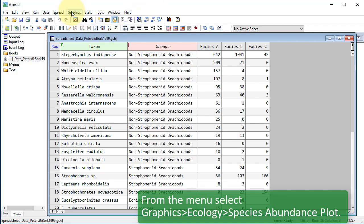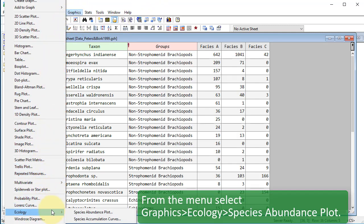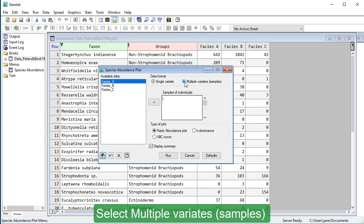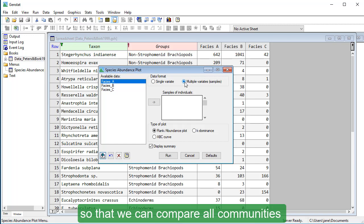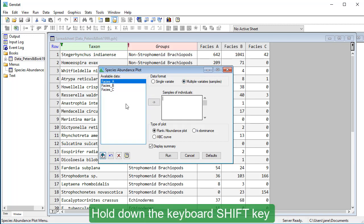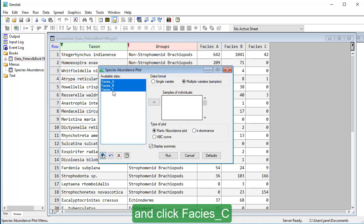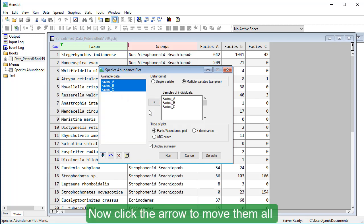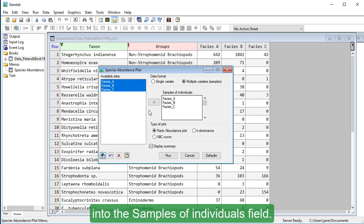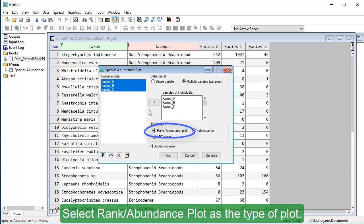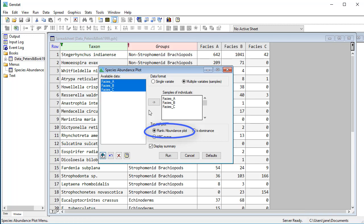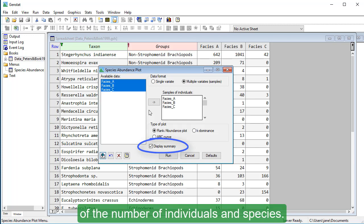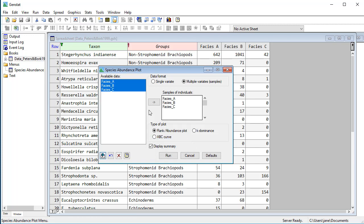From the menu, select Graphics, Ecology, Species Abundance Plot. Select Multiple Variates Samples so that we can compare all communities on the same plot. Hold down the keyboard Shift key and click Facies C to select all three facies. Now click the arrow to move them all into the samples of individuals field. Select Rank Abundance Plot as the type of plot. Ensure Display Summary is selected, as this will display a summary of the number of individuals and species. Click Run.